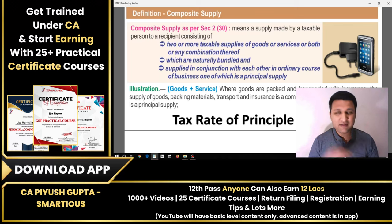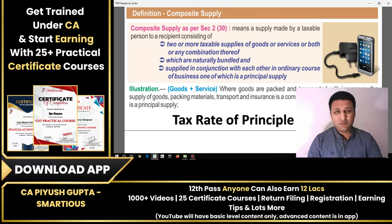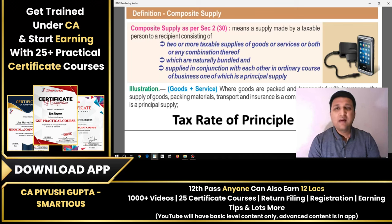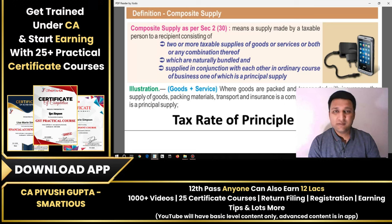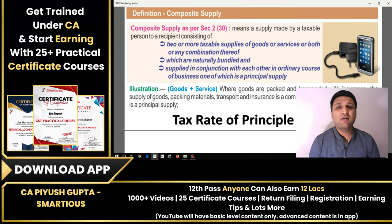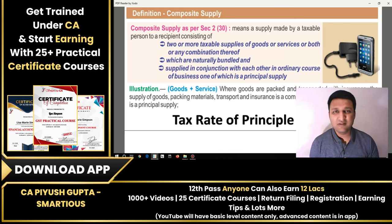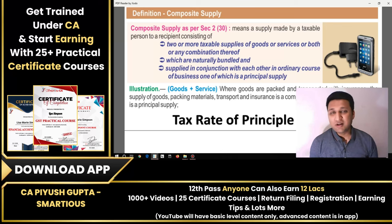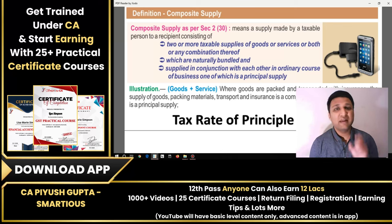Composite supply is completely different. When you purchase a mobile, you get a charger, earplugs, accessories, back cover, and screen guard — all bundled together. When you purchase a 10,000 rupee mobile, you get a single bill of 10,000 covering everything.